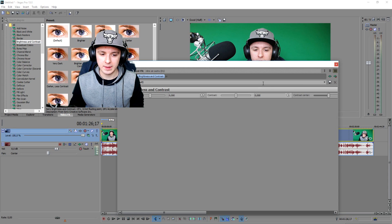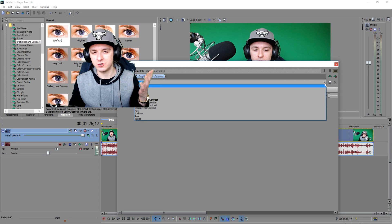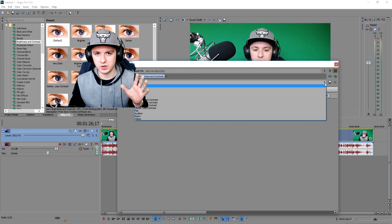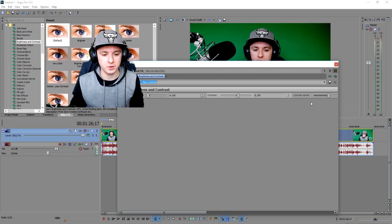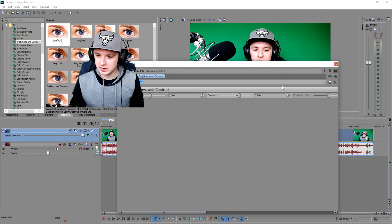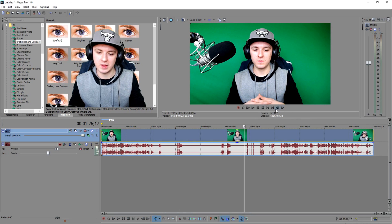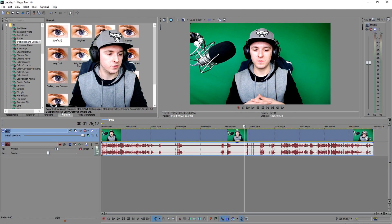I'm going to pick my preset called 'Audition' — months ago I had a series called Adobe Audition and I made a brightness and contrast preset for it. It's a nice neutral general preset. I'll pick this one — boom. That looks a lot better. You can compare before and after — it looks way better.